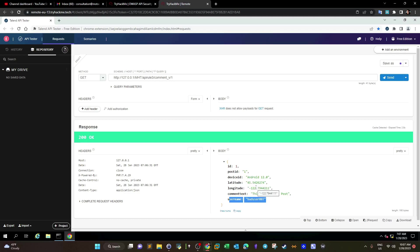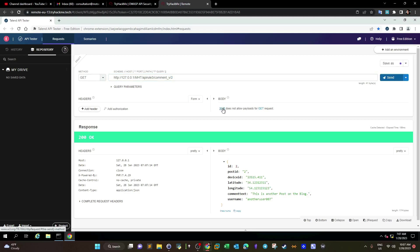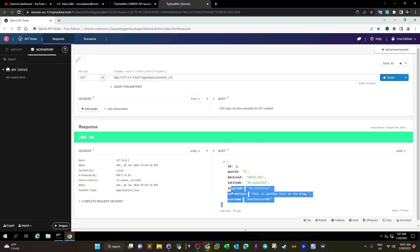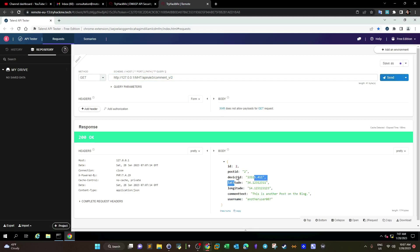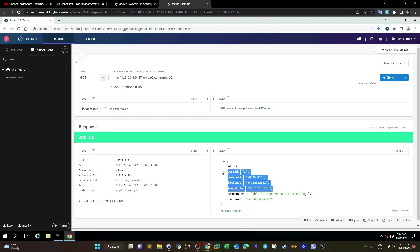This excessive information is returned by the API endpoint because there are no checks on the authorization level. Whenever we request specific information about the user and want to see the comments, we see this excessive information. This is called the vulnerable API endpoint — it's sending more information than needed. This is Excessive Data Exposure, and this information can be used by attackers for scanning, enumeration, and so on.